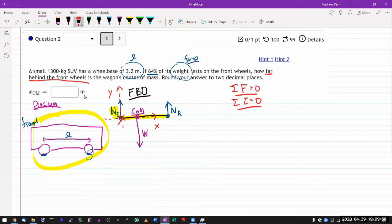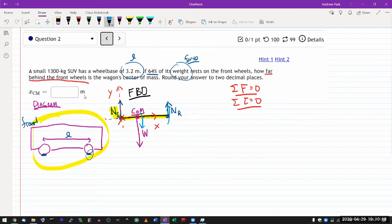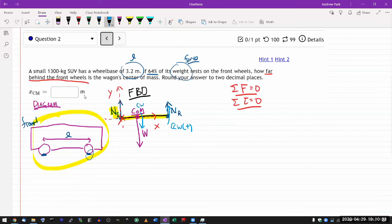The third step is to break down forces into components. Here there's nothing to break down - all the forces are vertical. One thing I can do on this step is figure out which force produces clockwise torque and which produces counterclockwise torque. The weight produces clockwise torque; the rear normal force produces counterclockwise torque. Let me assign counterclockwise torque as positive and clockwise torque as negative. The normal force at the front produces no torque because its lever arm is zero.